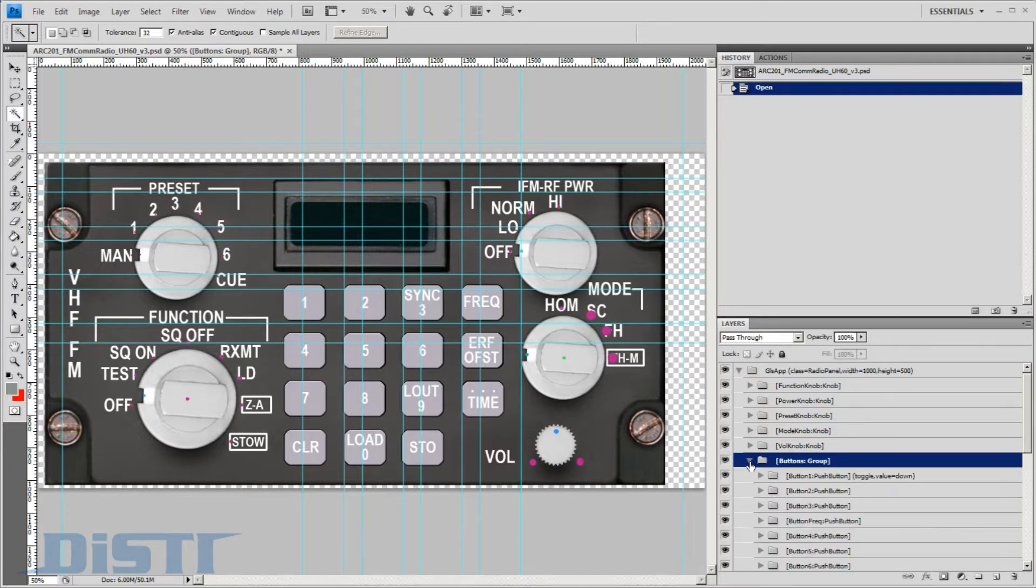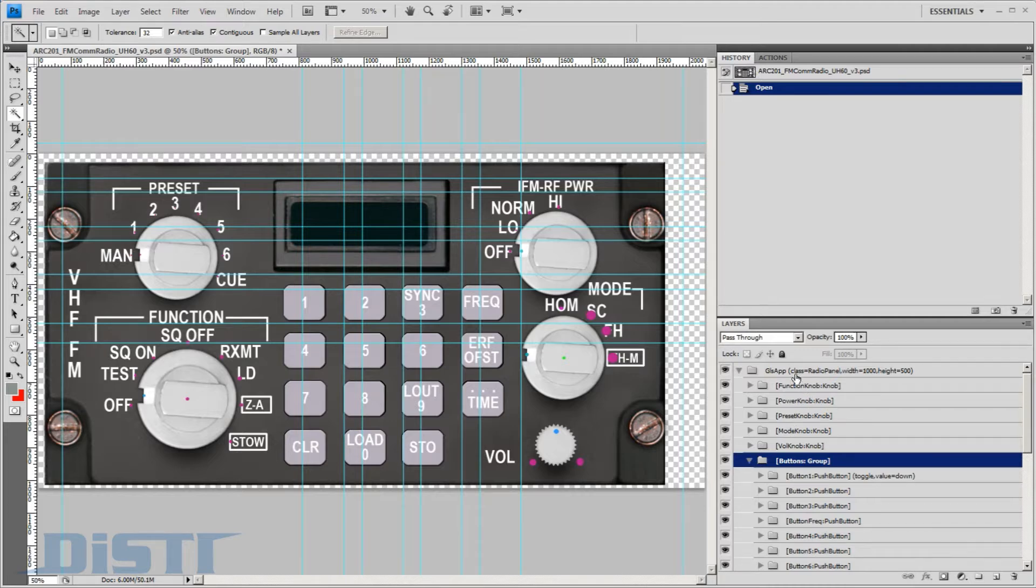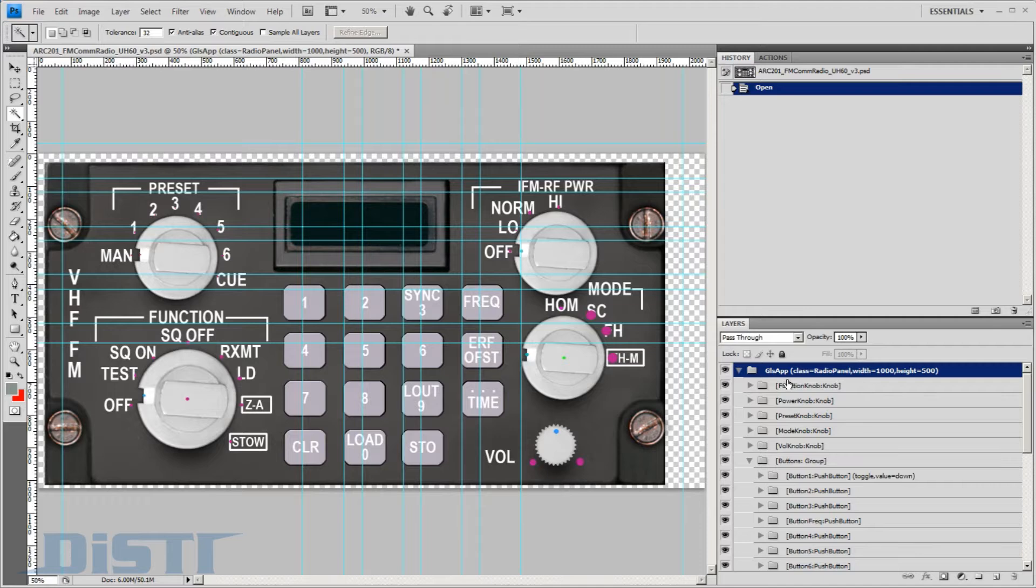Knobs, pushbuttons, and switches are auto-generated based on keywords. The top-level group defines the class name of our object. In this case, it is called RadioPanel, and the design width and height. The naming convention on the group indicates this will be an application.